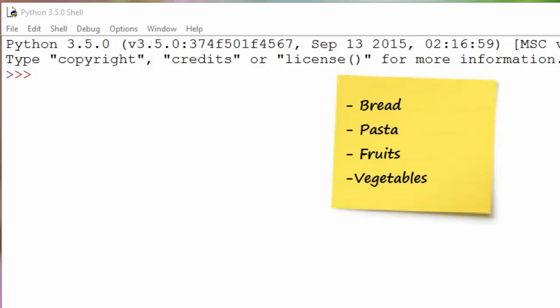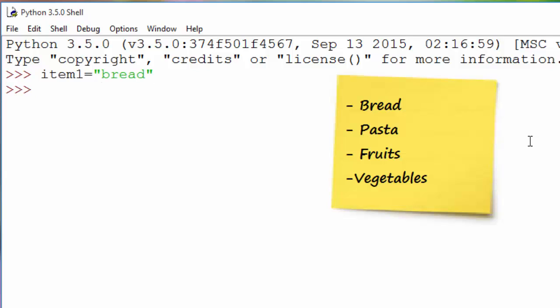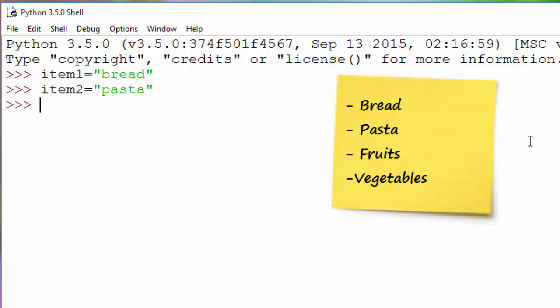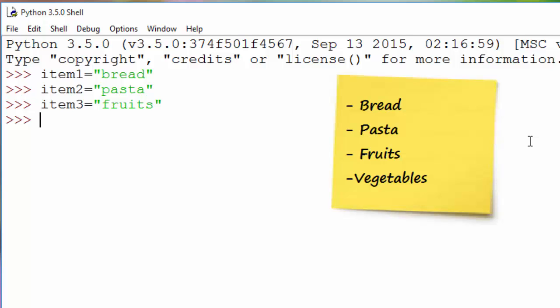If you want to store this list of items in Python and print them later on with whatever we have learned so far, what you will do is essentially create a different variable for each item. For example, item1 equals bread, item2 equals pasta, item3 equals fruits. But the problem is you are creating so many variables — if you have 10 items, you create 10 variables, and that's tedious. A programming language should have something better, and that's where lists come to the rescue.